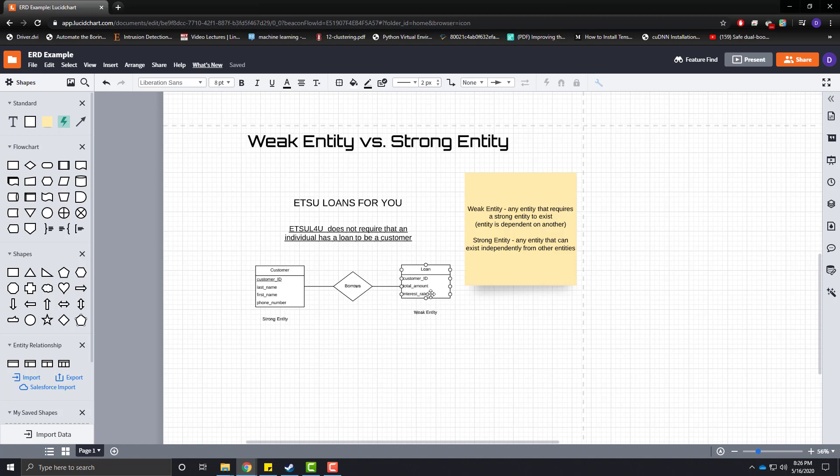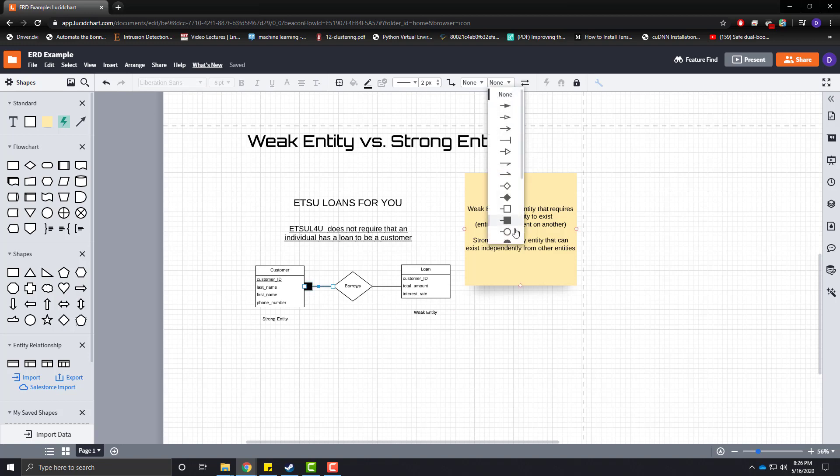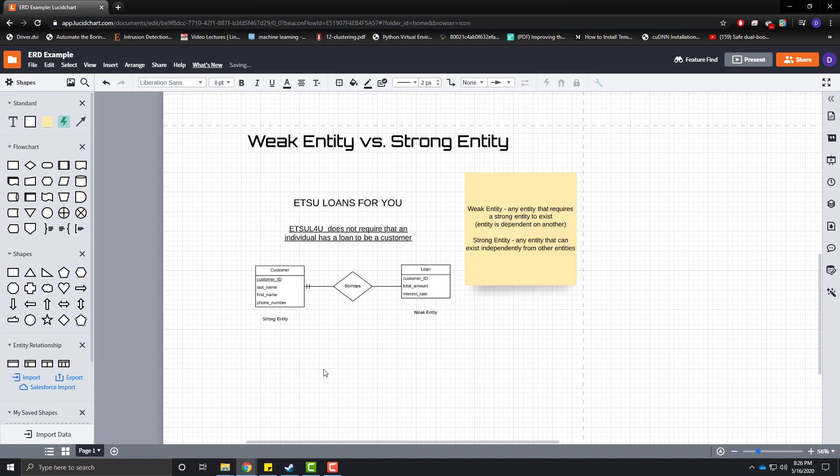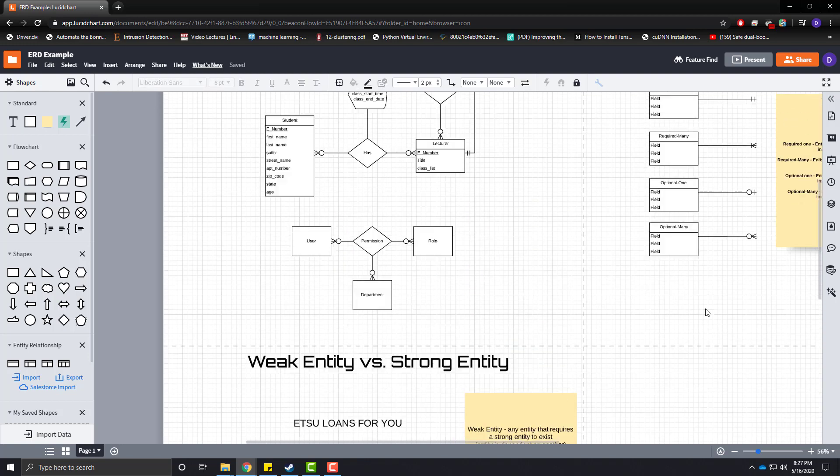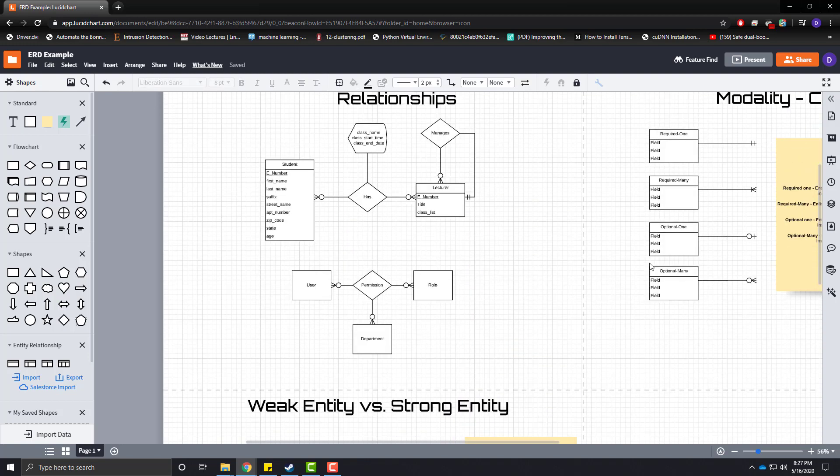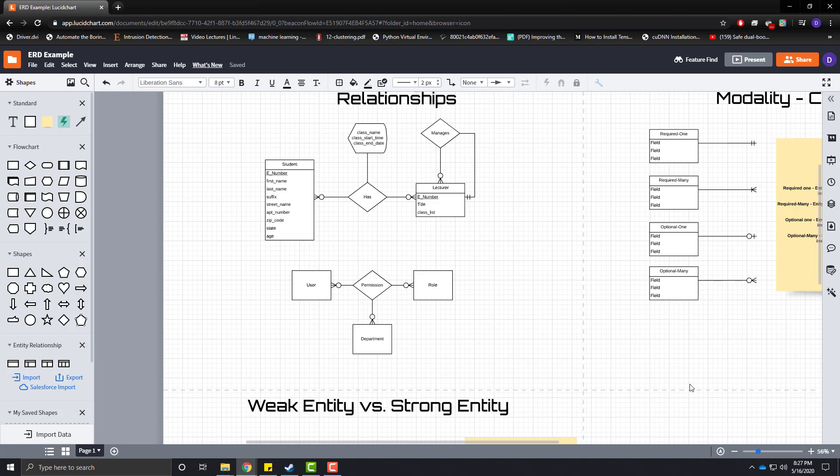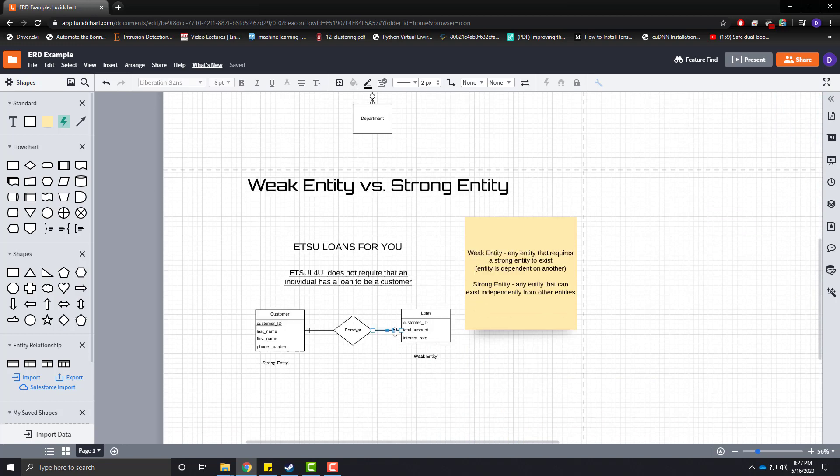So, a loan requires one and only one customer in this sense. So, we would denote this based on a double slash with our relationship line. But, a customer can have many loans. But, they're not required based on our business, based on our business rules. So, this would be an optional many relationship. Let's go ahead and denote that.